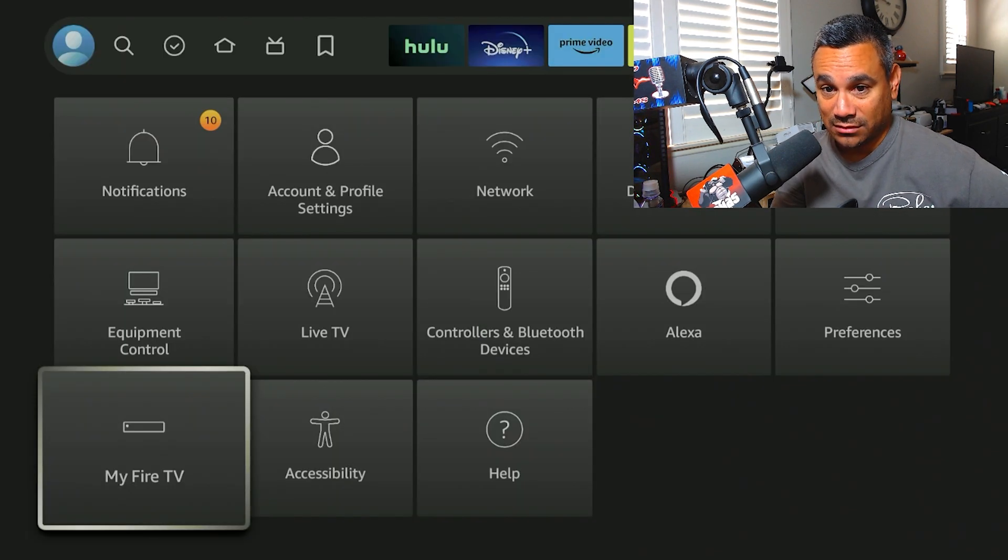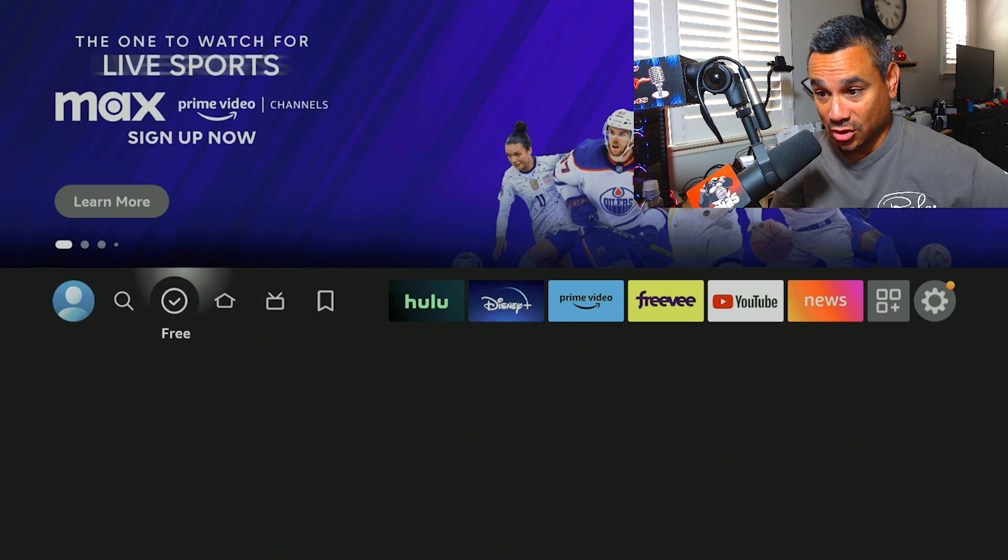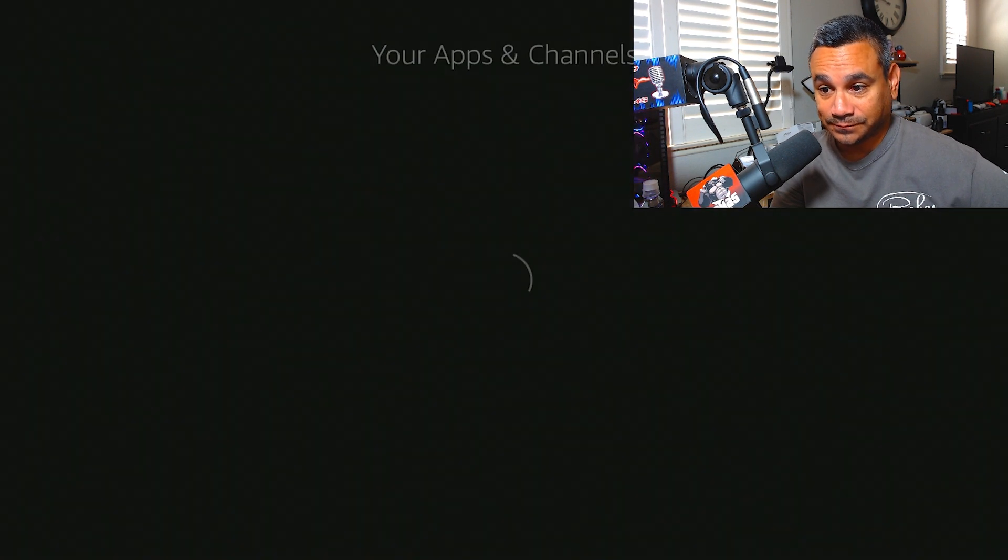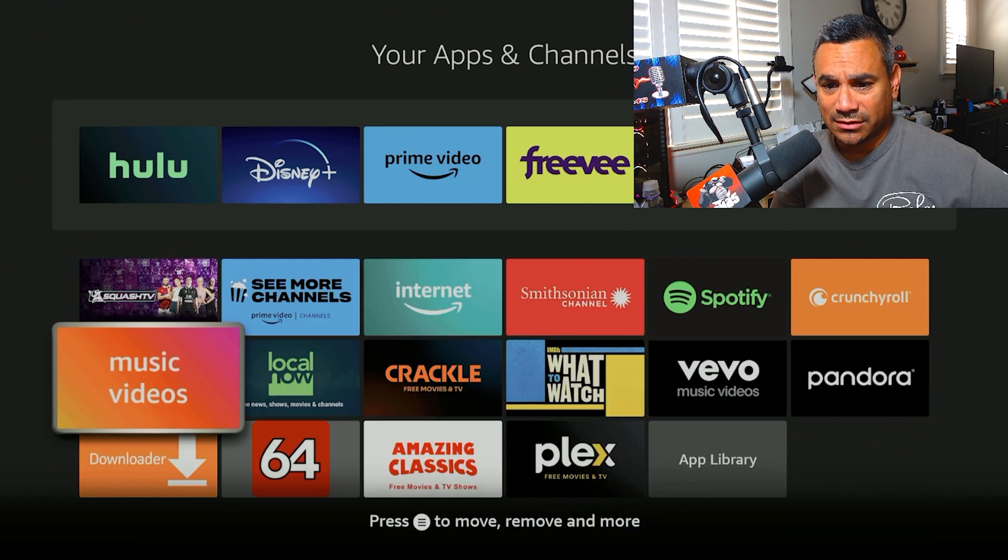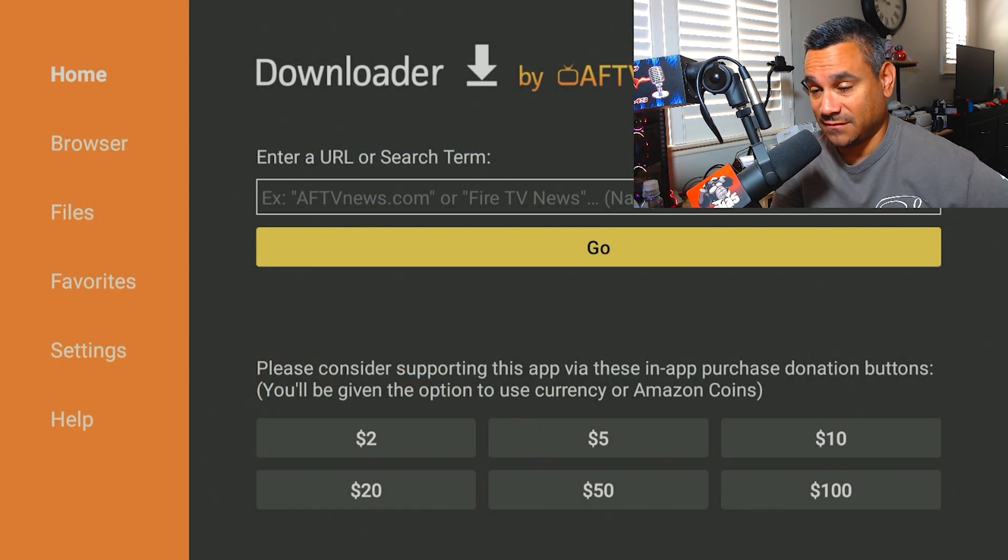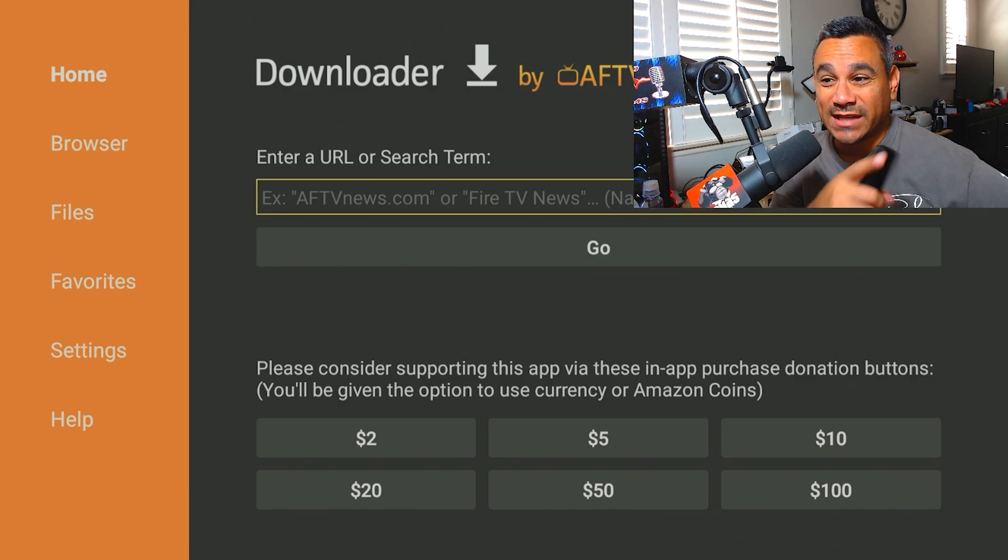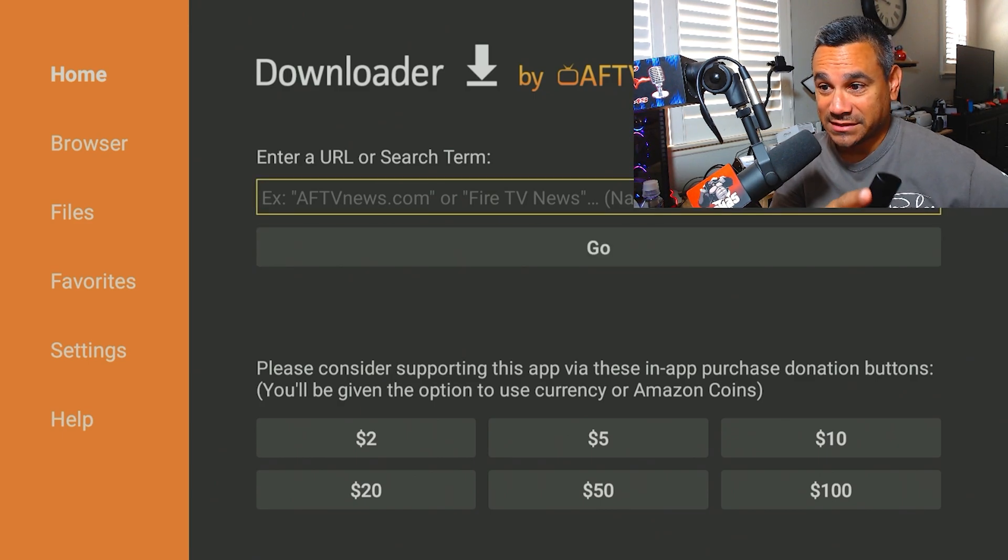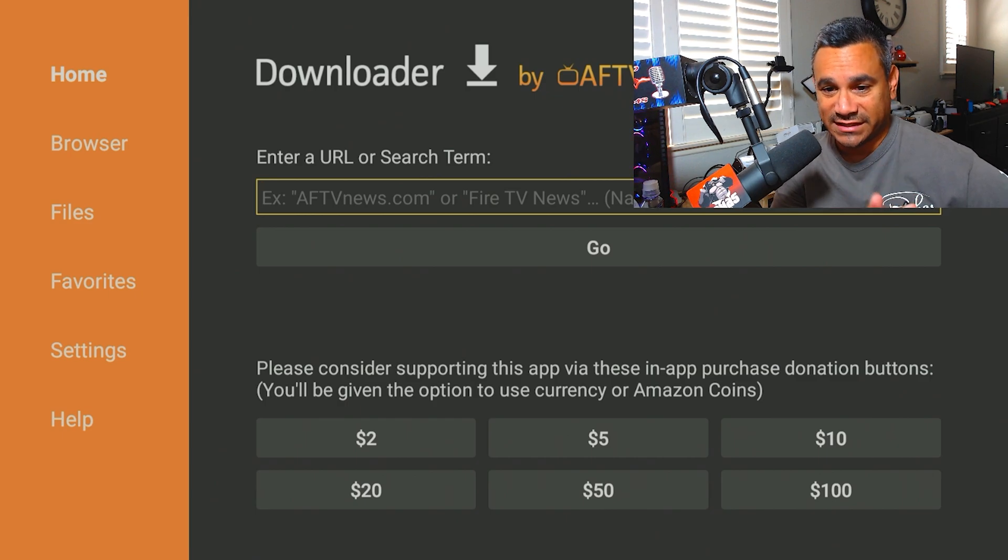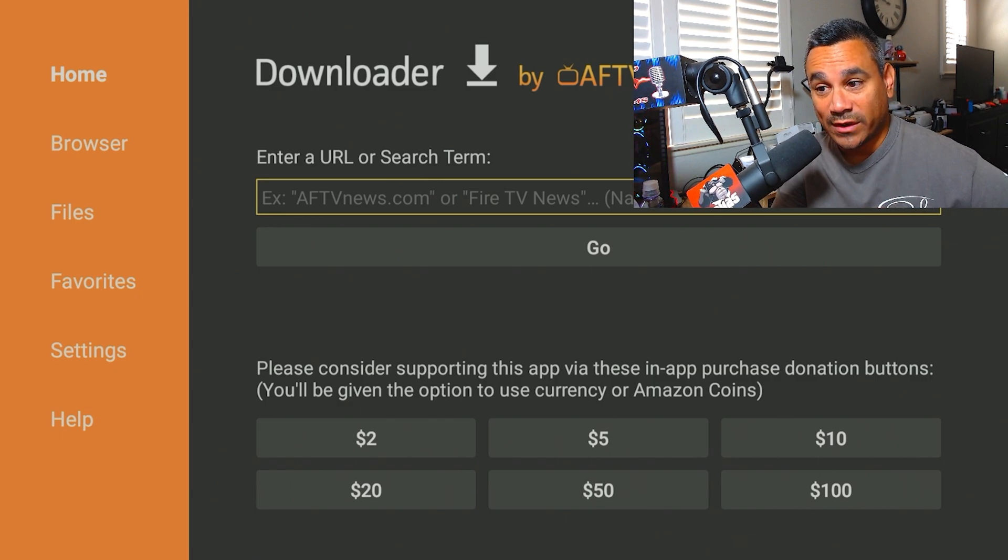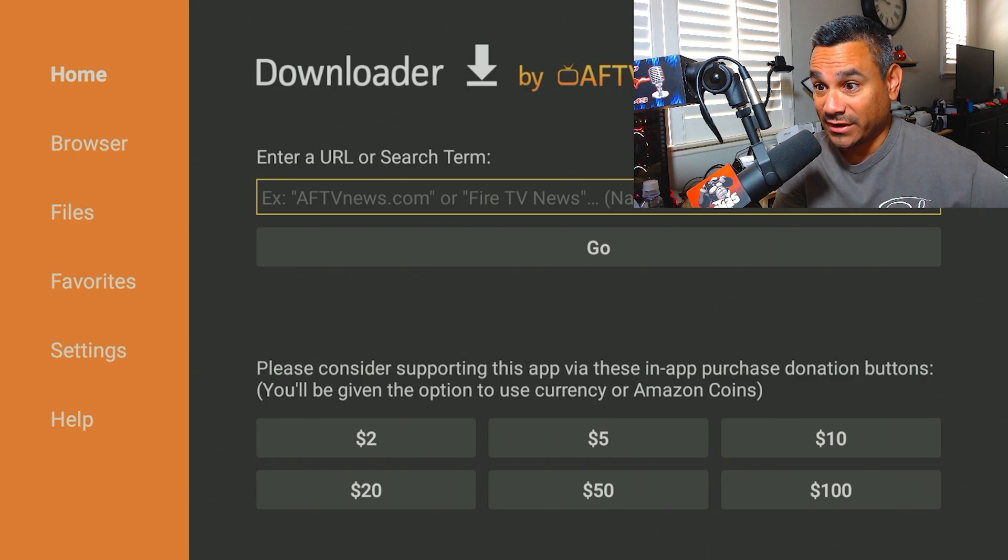Once you're in Downloader, it's pretty much fair game from here. There's a bunch of short codes out there. AFTV News has some. Next Level has a big list also. There's a bunch of lists out there to use. I would go with people that I know and trust. I know a lot of people and I trust several people. I don't want to say I trust everybody.